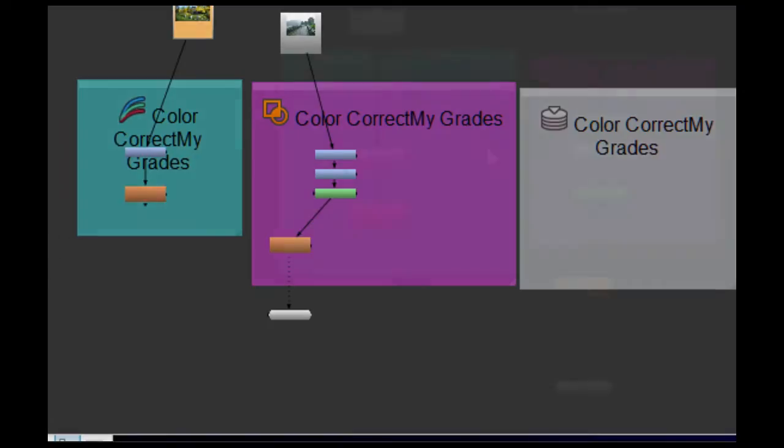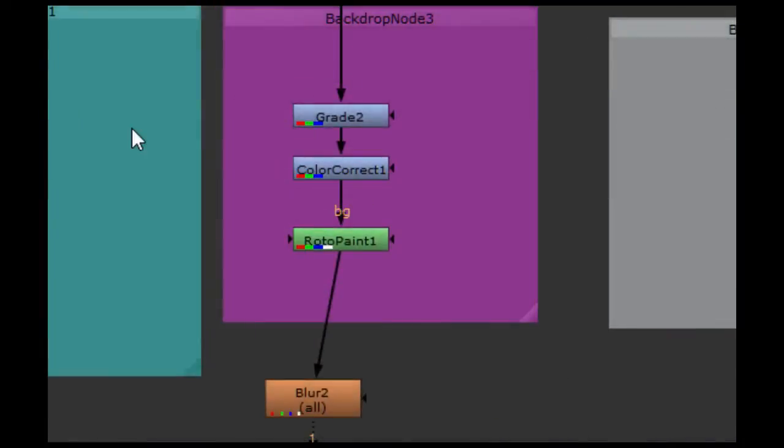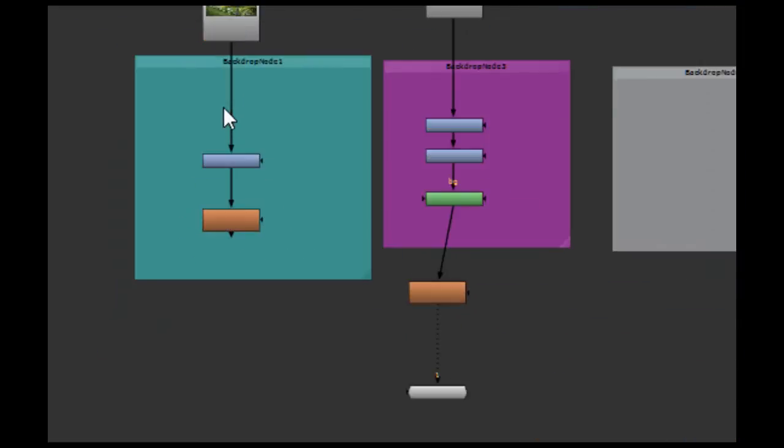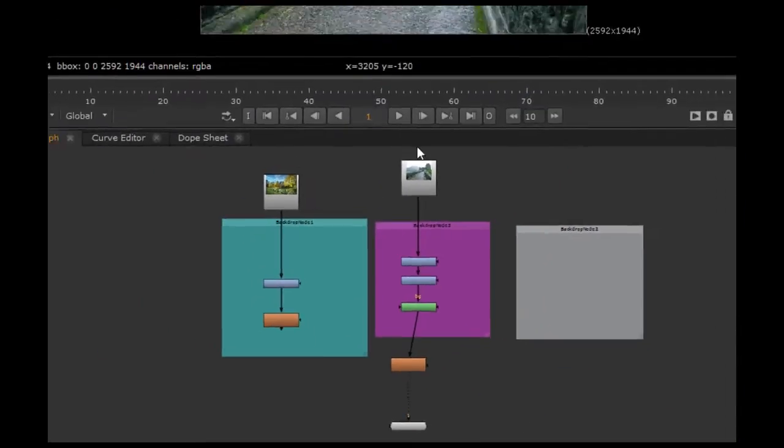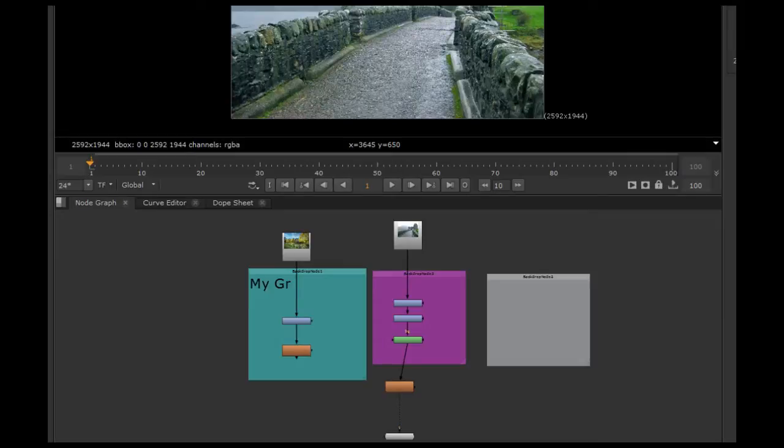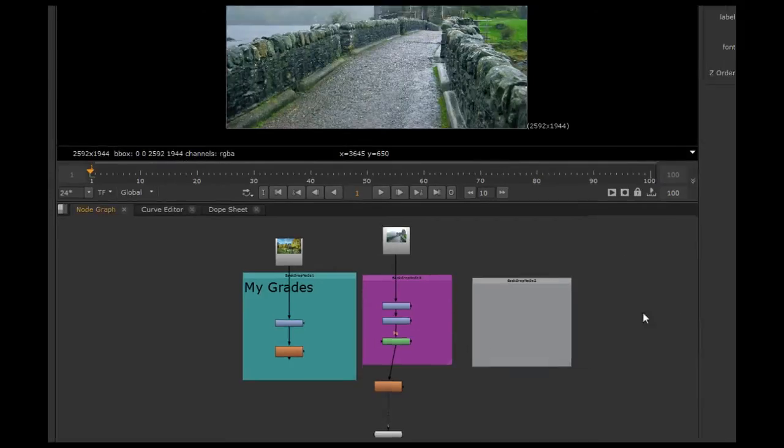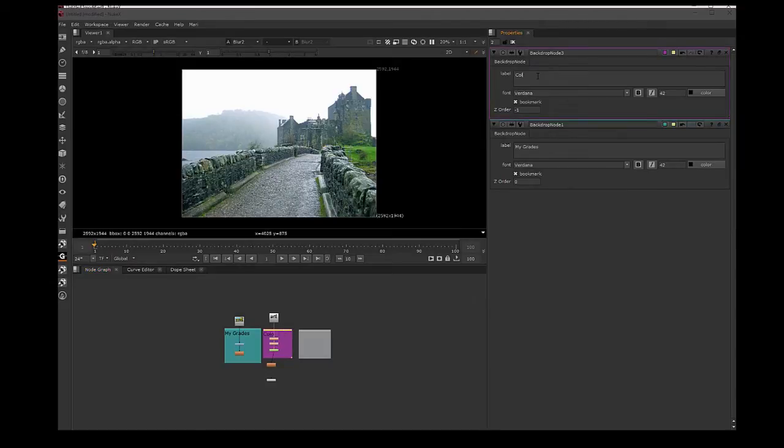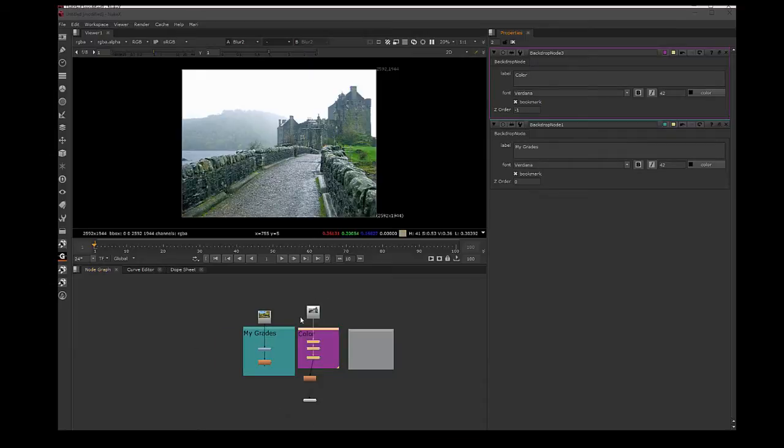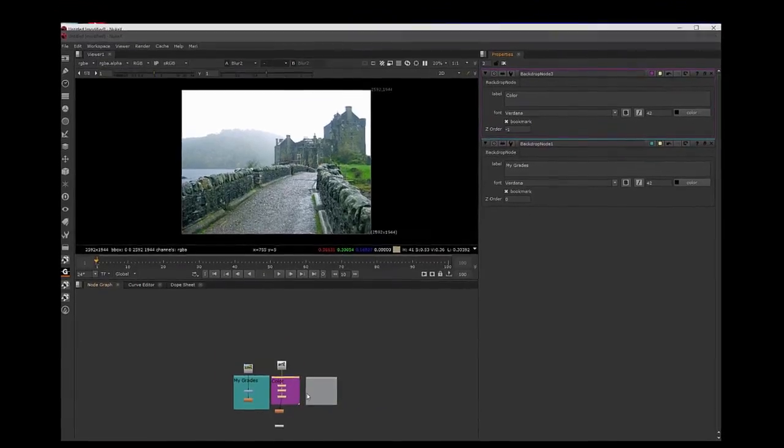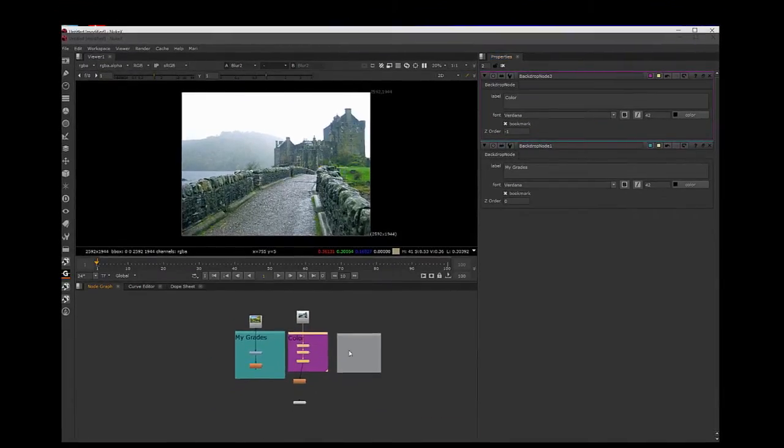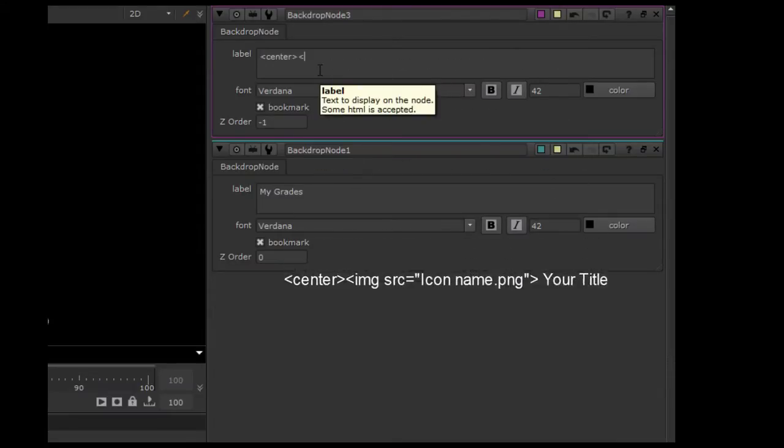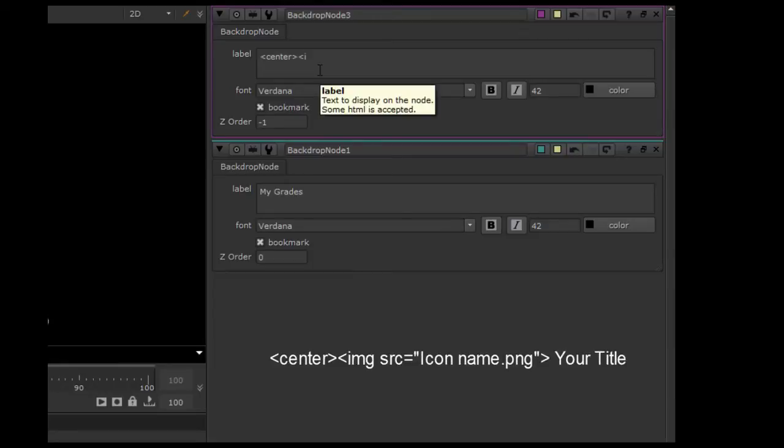When you add a backdrop to Nuke, you can usually write to identify whatever you want that backdrop to be, like my grades or whatever. But I recently discovered a script that will allow you to put icons into the backdrop, and it just aids to help. So if you type this in...